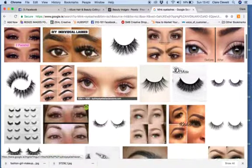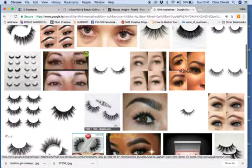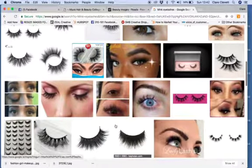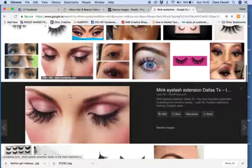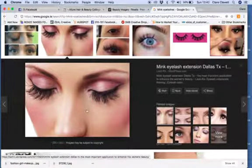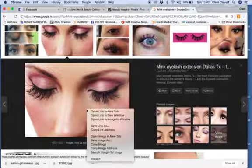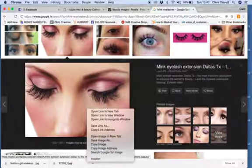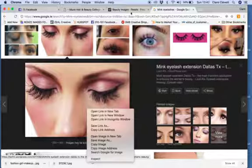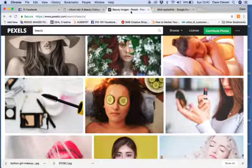Then look through to find an image that would work really well with the page. I downloaded this one, so I already did all this, but you basically download and save it.